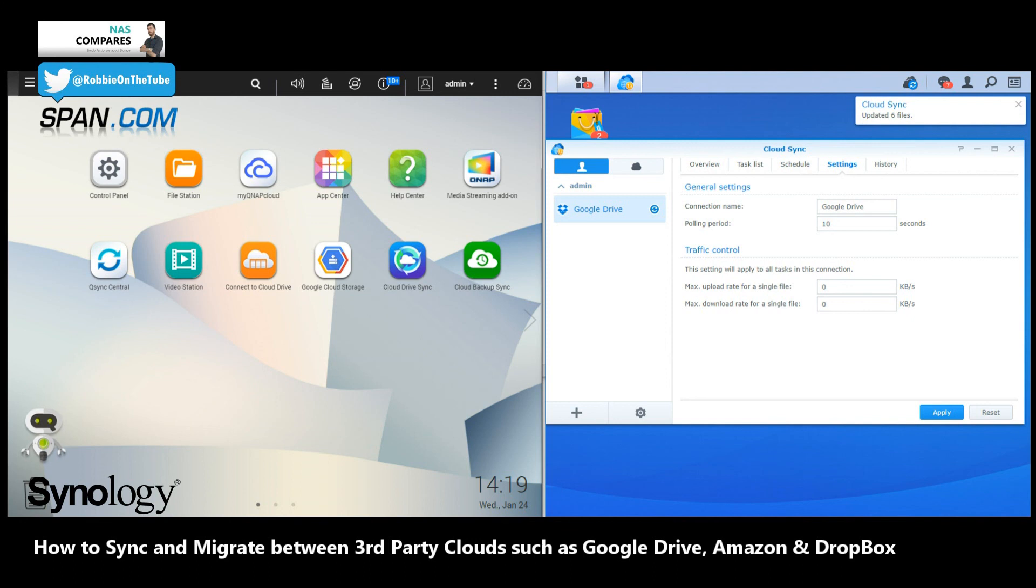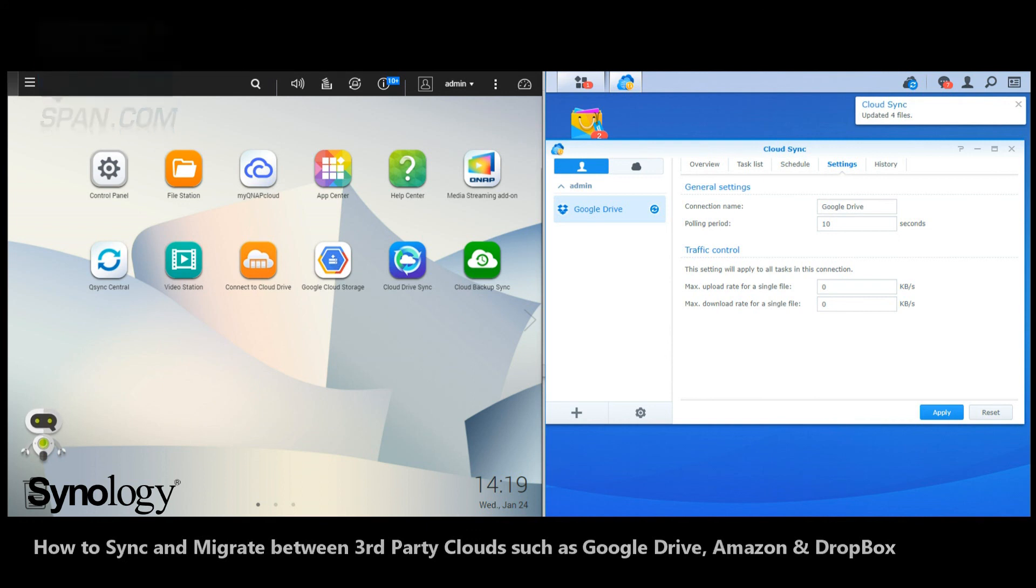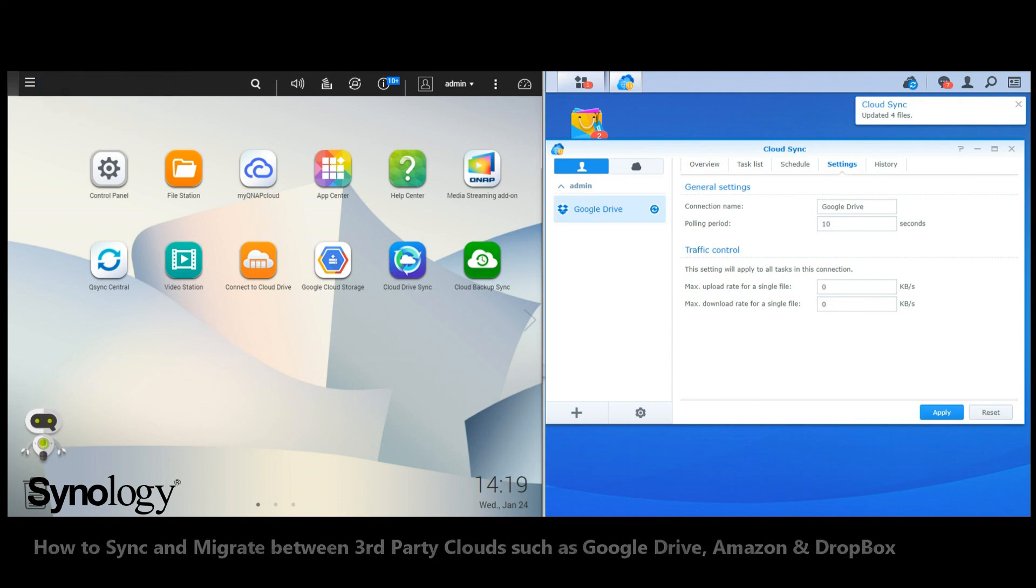If you're interested in buying your first NAS, visit the guides at span.com, the NAS experts. If you want to learn more about network attached storage, visit me at nascompares.com. And finally, if you've got a question, find me via Twitter and send me a message at Robbie on the Tube. Thanks for watching.